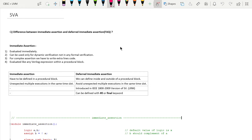Hello and welcome. In this video we will try to understand the practical difference between immediate and deferred immediate assertion. Before moving to the example, we'll try to understand a little bit of theory, and after that we will write a simple code for immediate and deferred immediate assertion to observe the result practically, so that you will remember the concept. Let me explain with the help of this table.